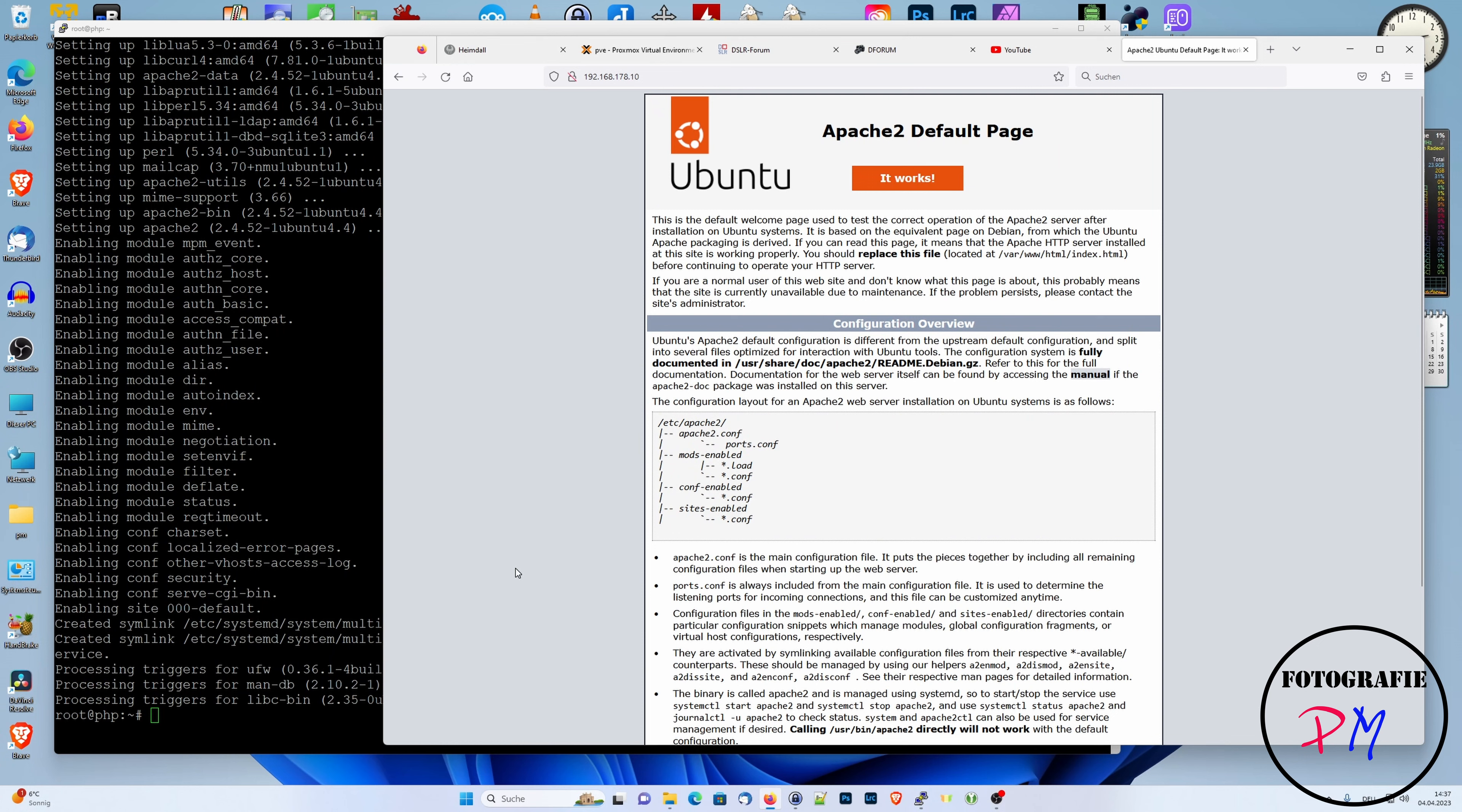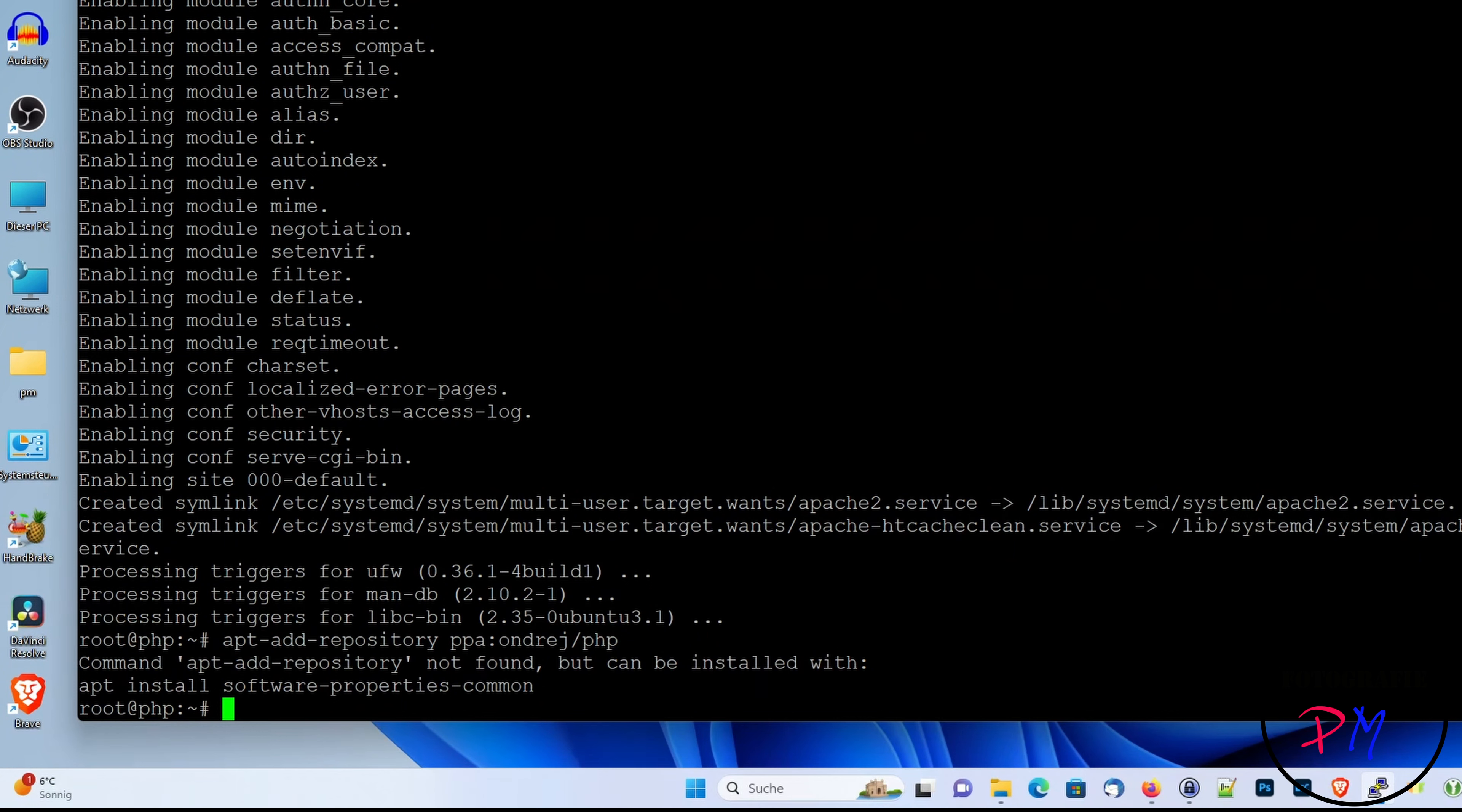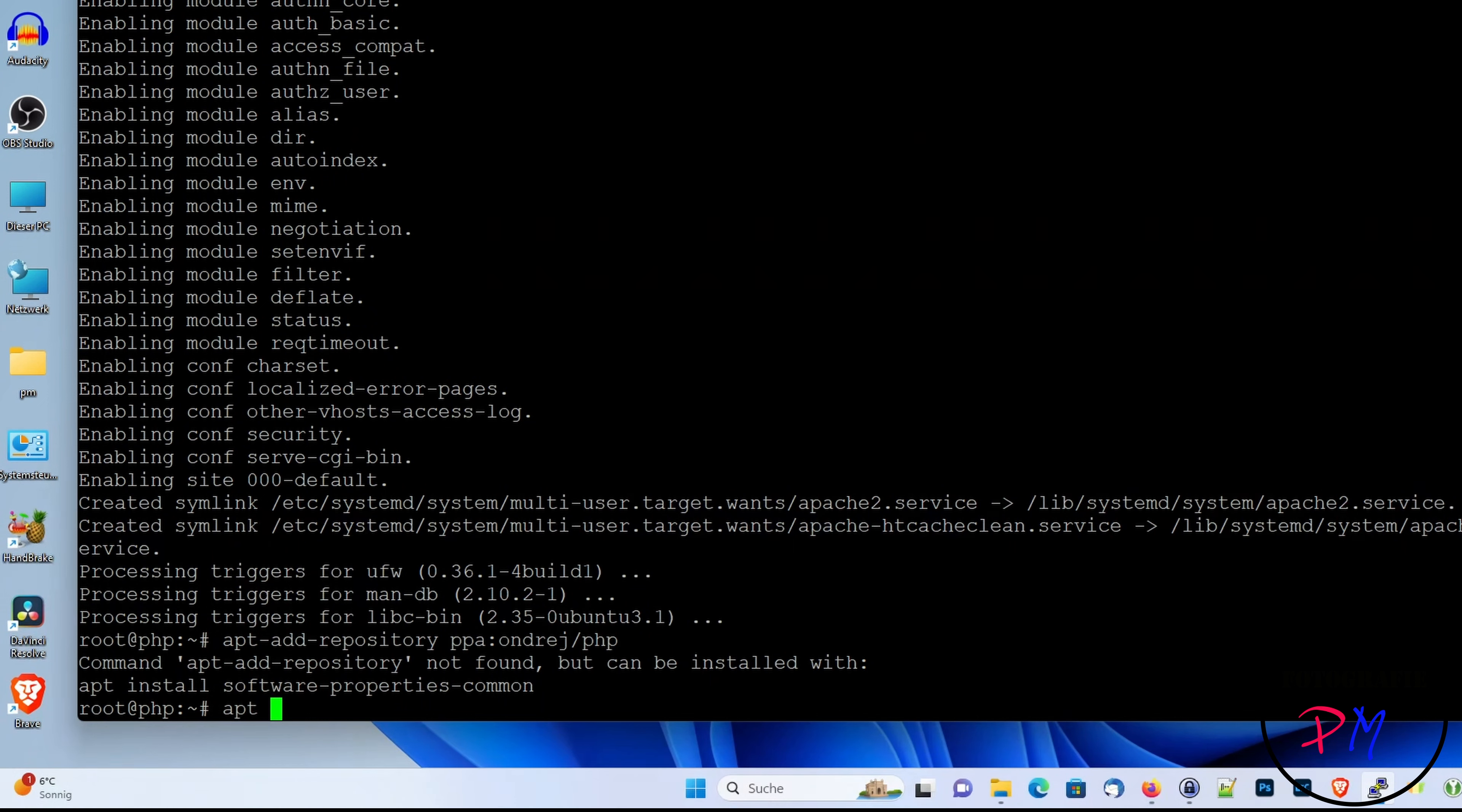Like I wanted to have because of my WordPress installation, we have to add a different repository. As you can see here, adding the different repository doesn't work. We have to install the software-properties-common.